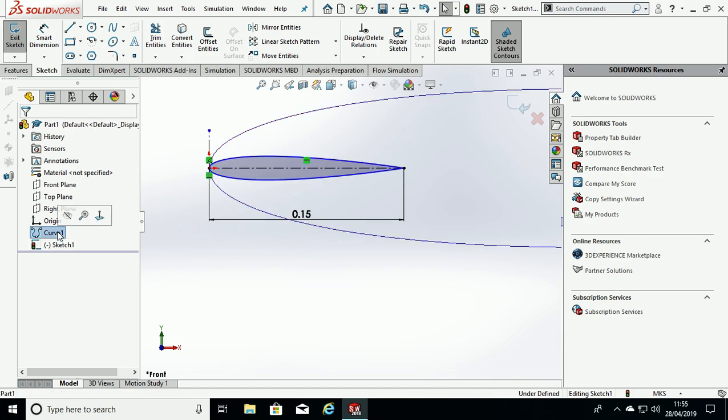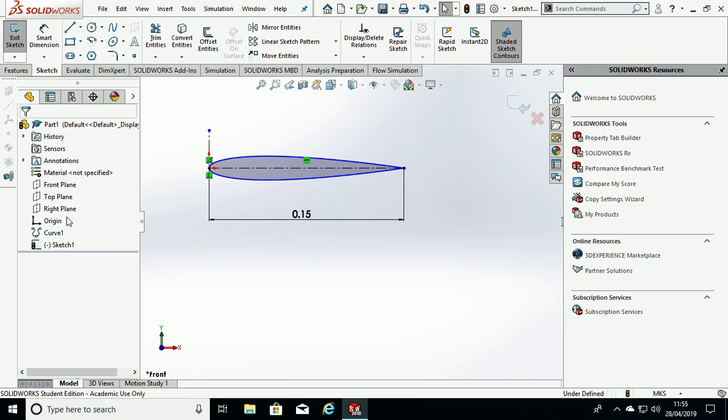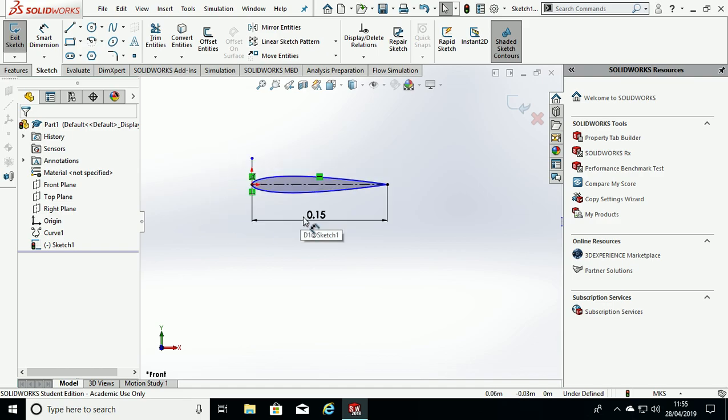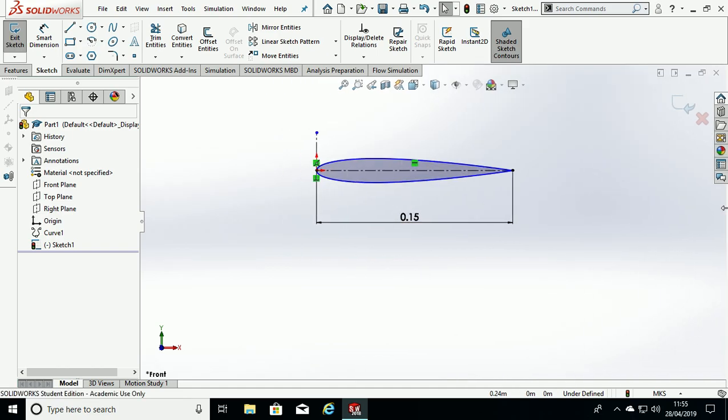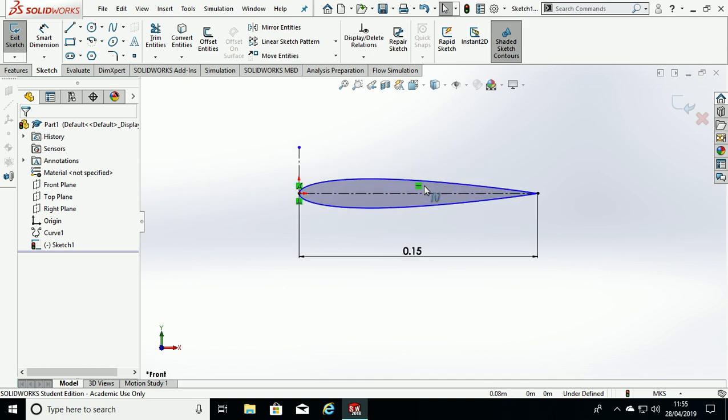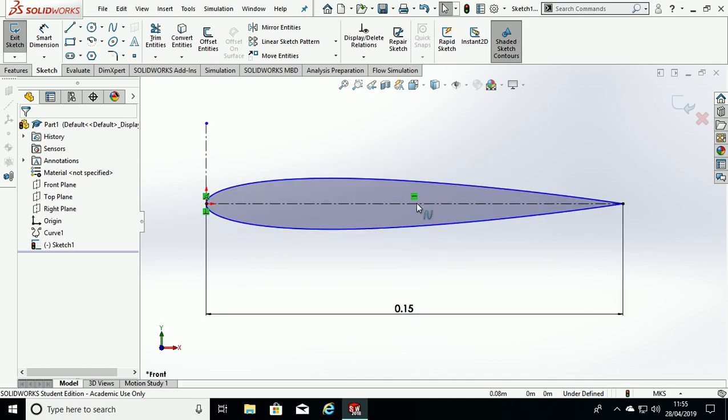We can then hide this curve. So hit the curve and click Hide. So we've now defined the chord length, 0.15 meters.